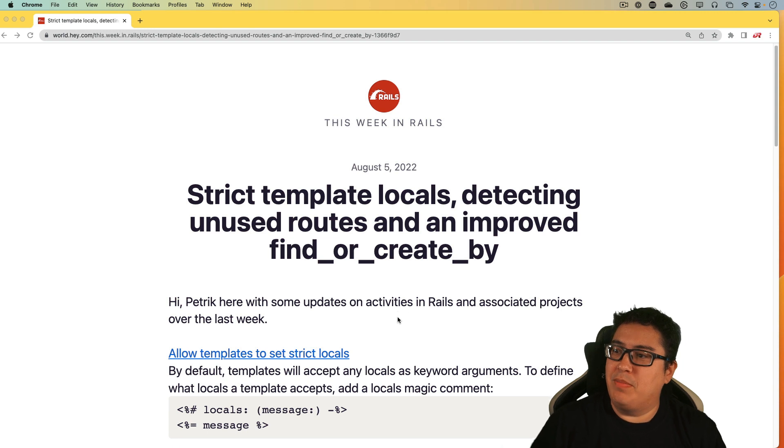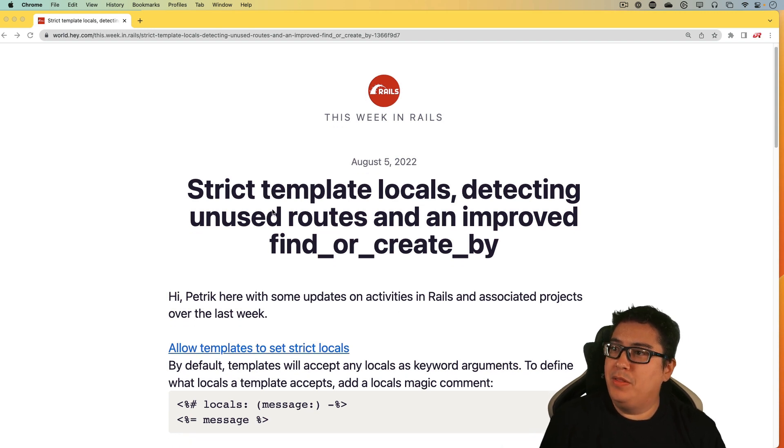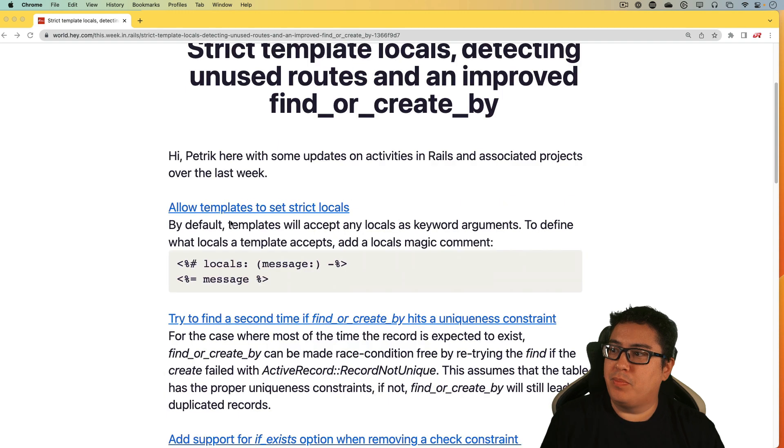So for this week, the main topic is strict template locals, detecting unused routes and improved find or create by. So this is something that I'll link to, but this is the weekly email that I receive.